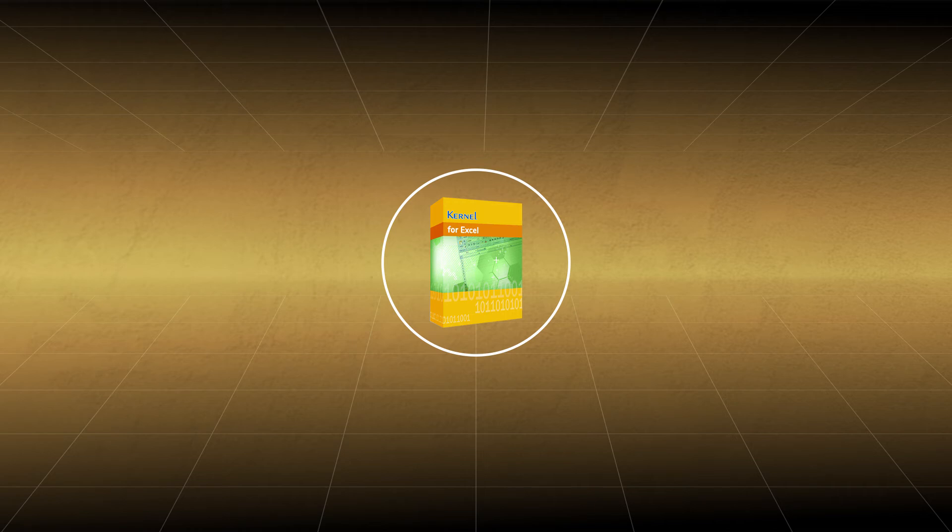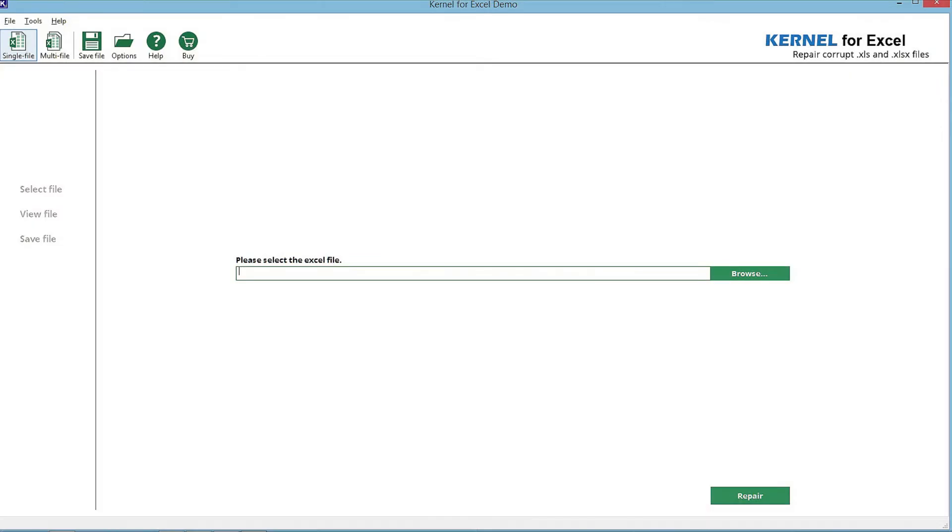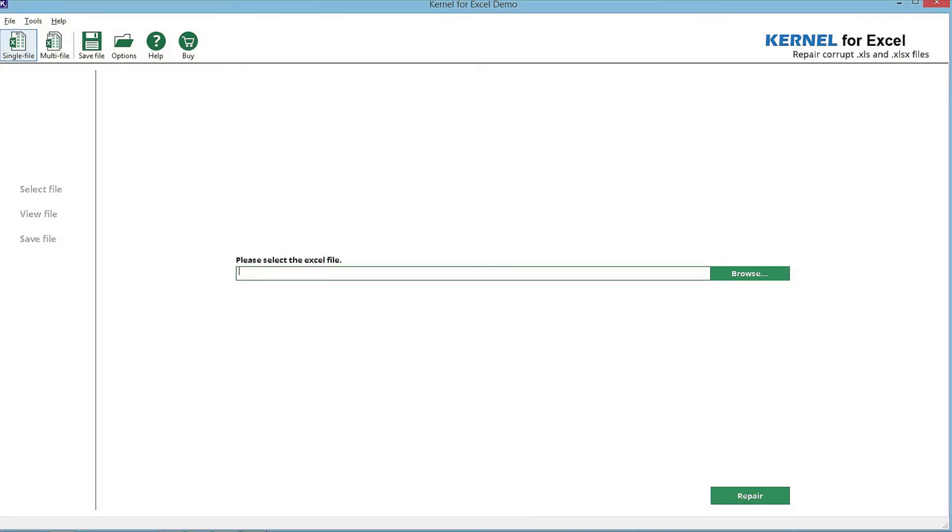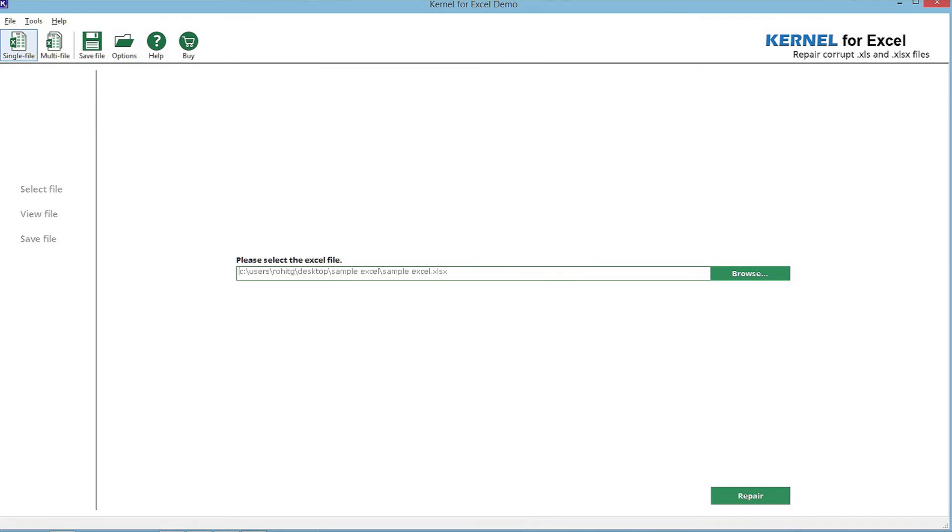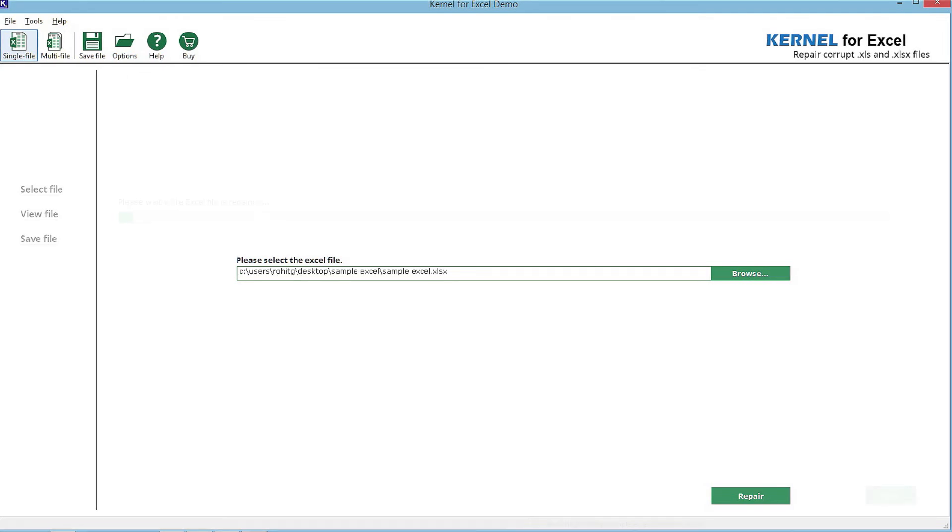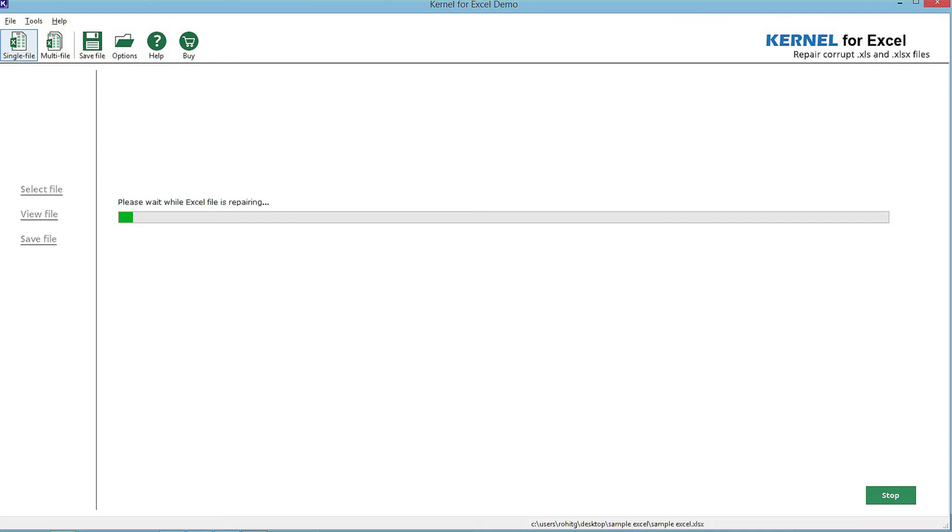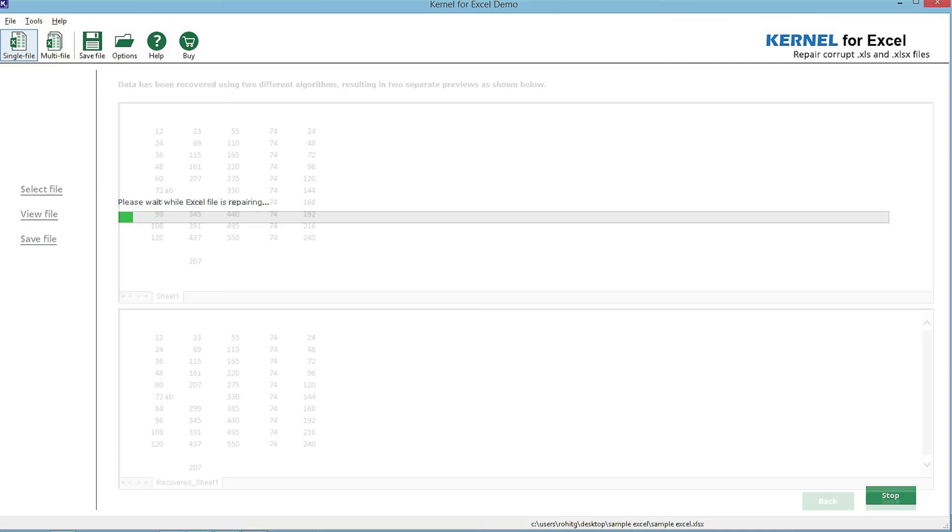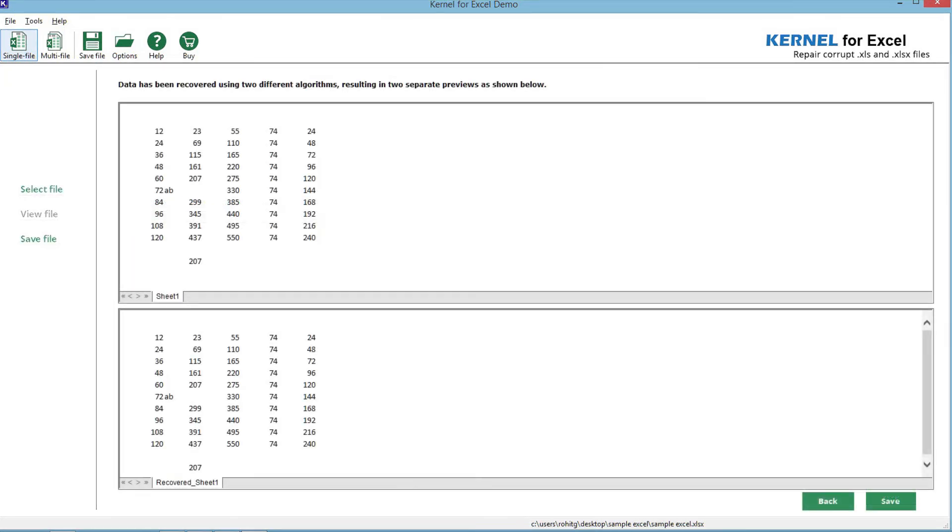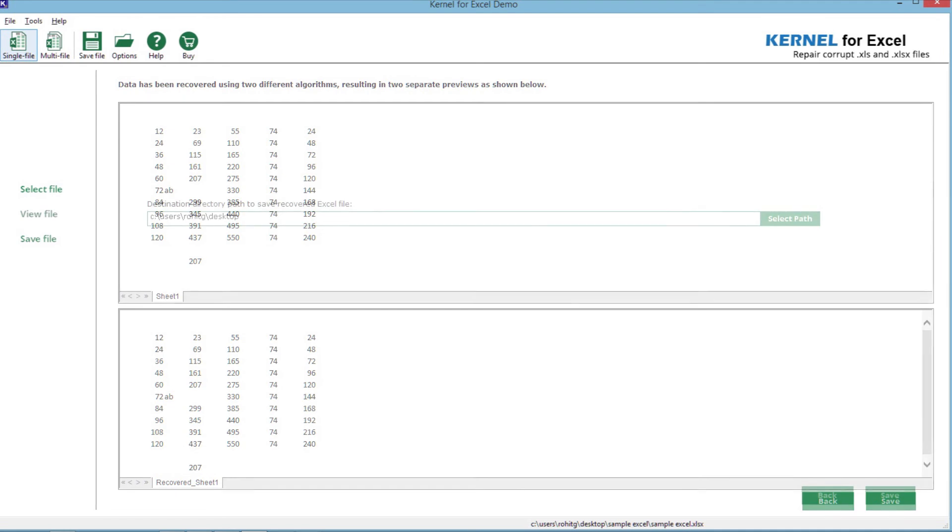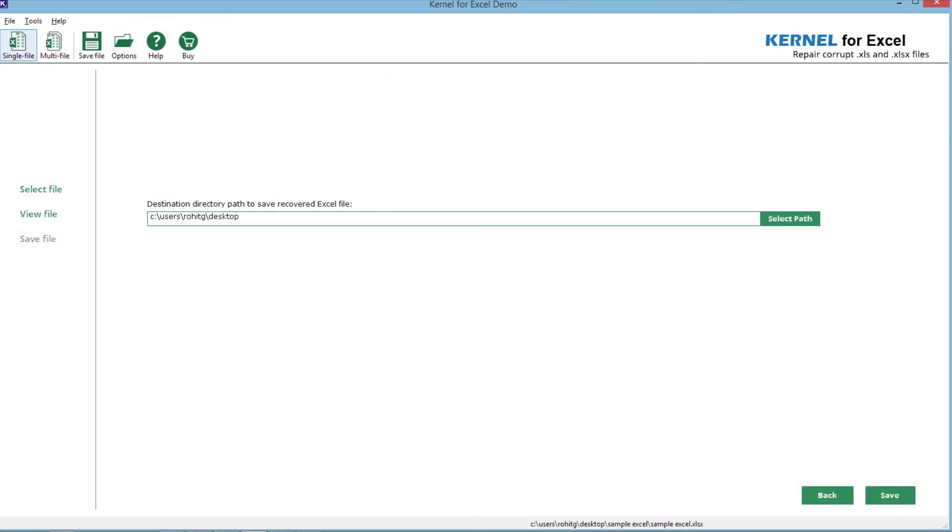This simple procedure can help you to repair the severe corruption in a jiffy. Install the Kernel for Excel repair in your system. Click on browse to select the Excel file. It will be added to the tool. Click on repair. The repairing process will begin. A comprehensive preview of all the content will be generated. Click on save. Click on select path as destination to save the repaired file. The Excel file will be saved successfully.